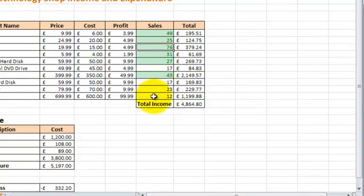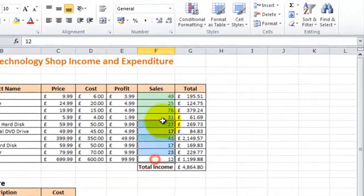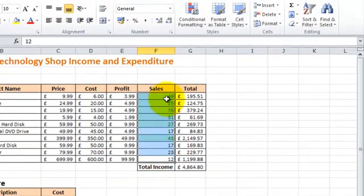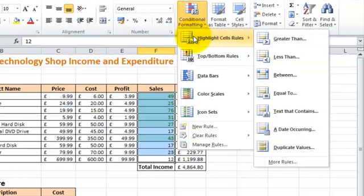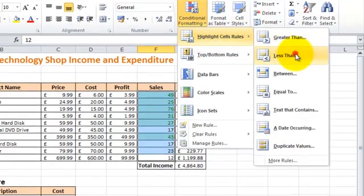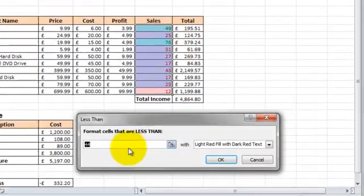We're going to add another rule to this cells column, so highlight the numbers again, Conditional Formatting, Highlight Cells Rules. This time we're going to do less than. So we're going to say less than 25, so this means 24 or below.